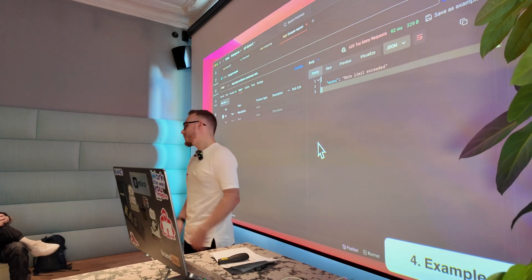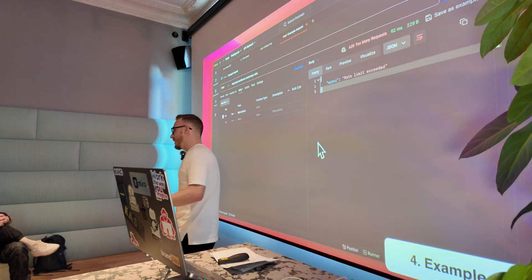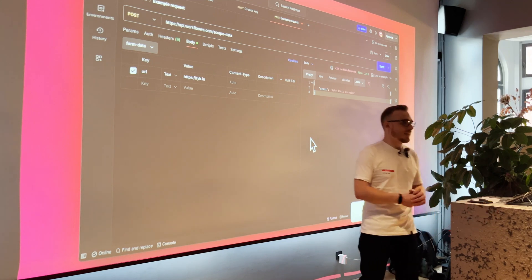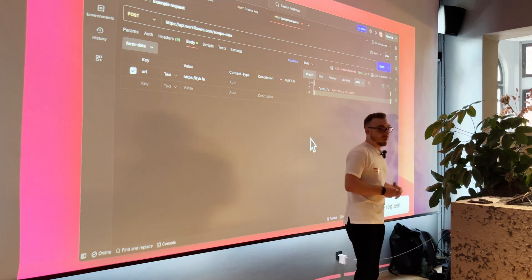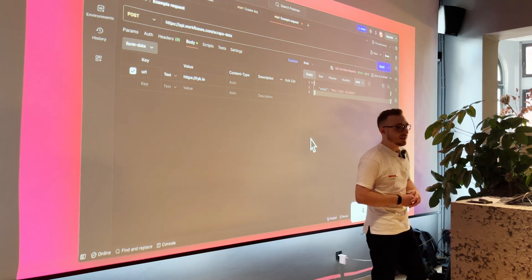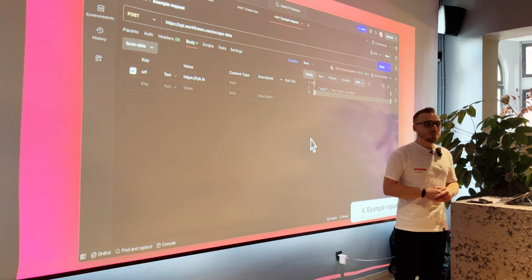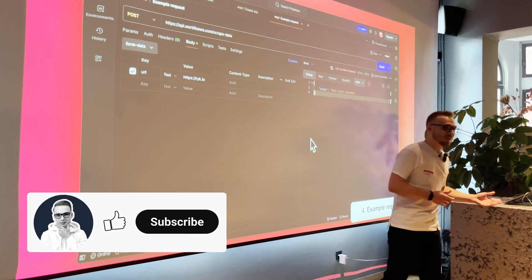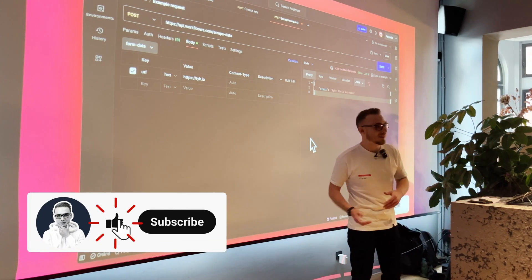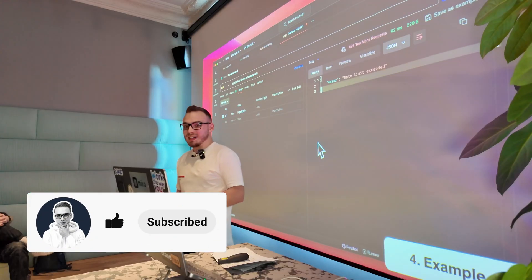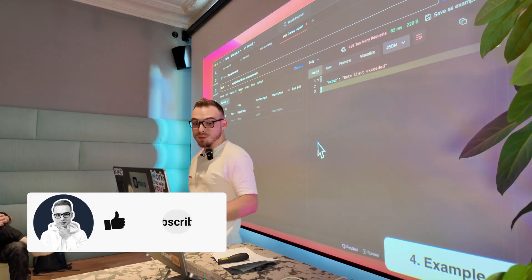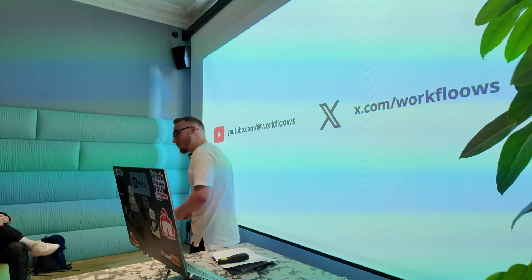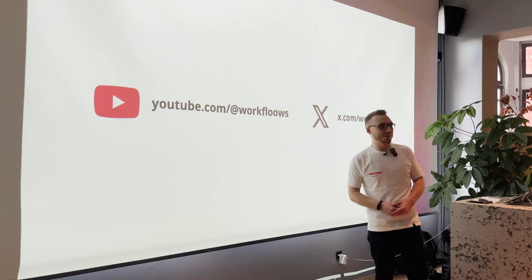So yeah, those are the three methods that I think you can use to build your own APIs on the top of n8n. I hope you maybe learned something new or maybe it's inspired you to build something. But anyway, that's all for me today. Thank you very much for your attention.